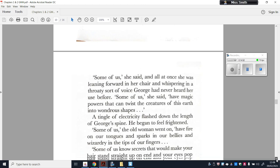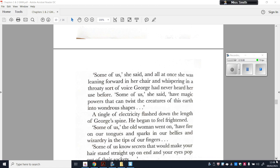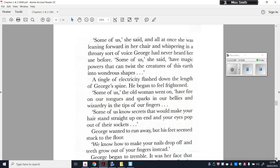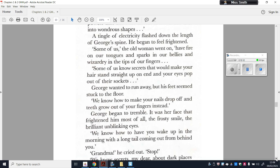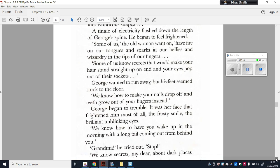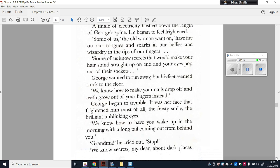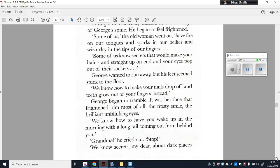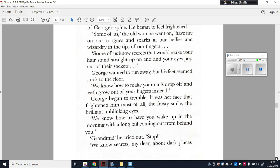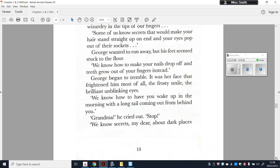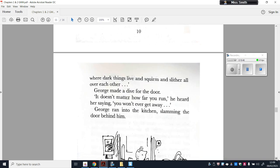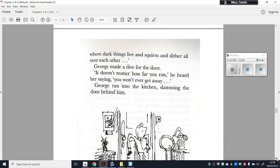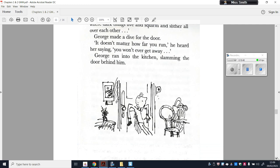'Some of us,' the old hag went on, 'have fire on our tongues and sparks in our bellies and wizardry in the tips of our fingers. Some of us know secrets that would make your hair stand straight up on end and your eyes pop out of their sockets.' George wanted to run away but his feet seemed stuck to the floor. 'We know how to make your nails drop off and your teeth grow out of your fingers instead. We know secrets about dark places where dark things live and squirm and slither all over each other.' George made a dive for the door. He ran into the kitchen, slamming the door behind him.